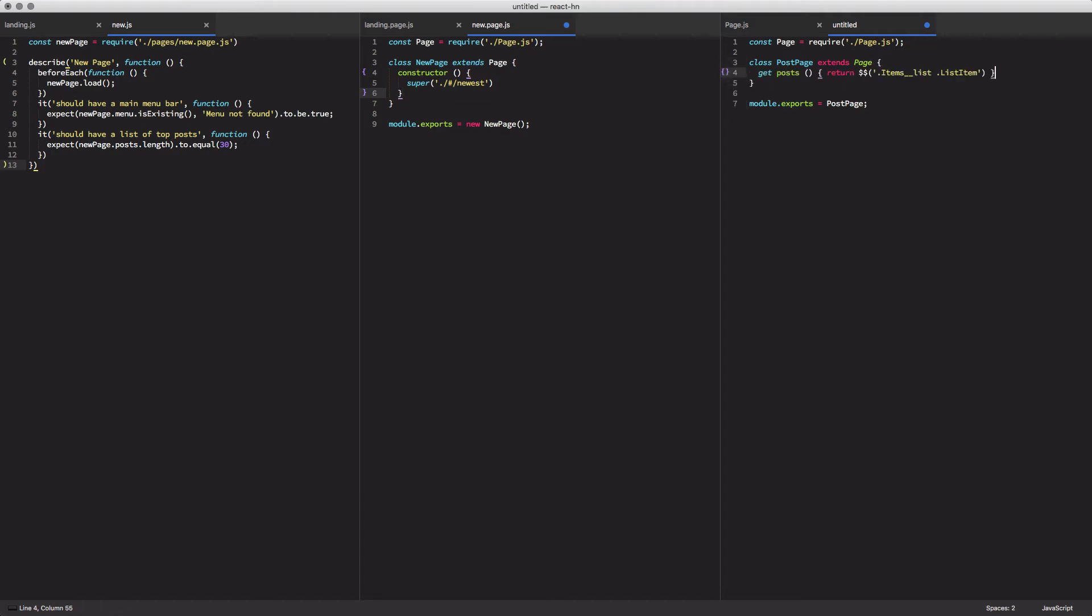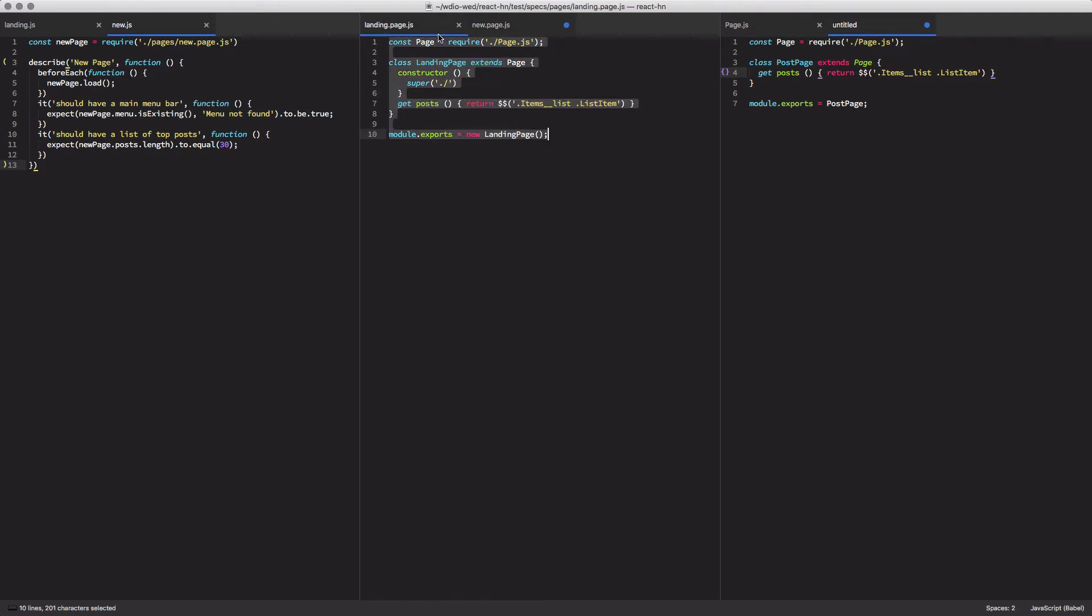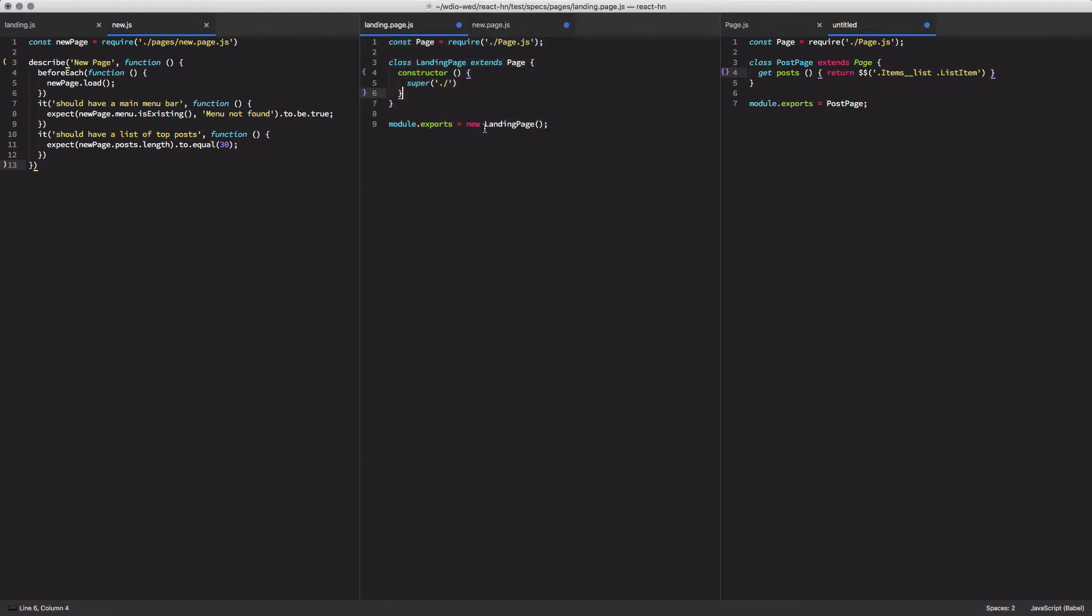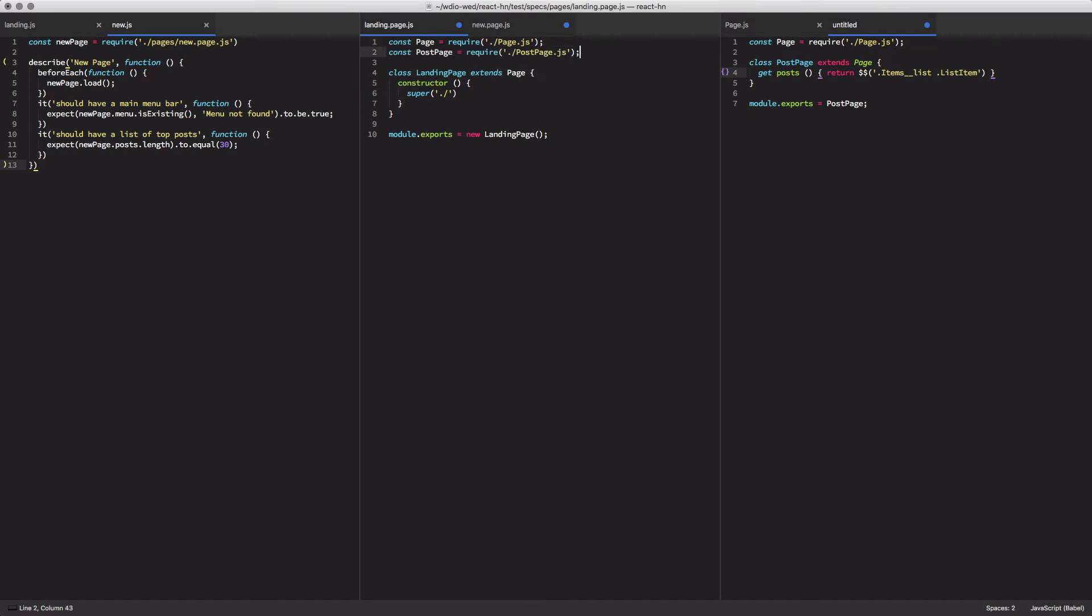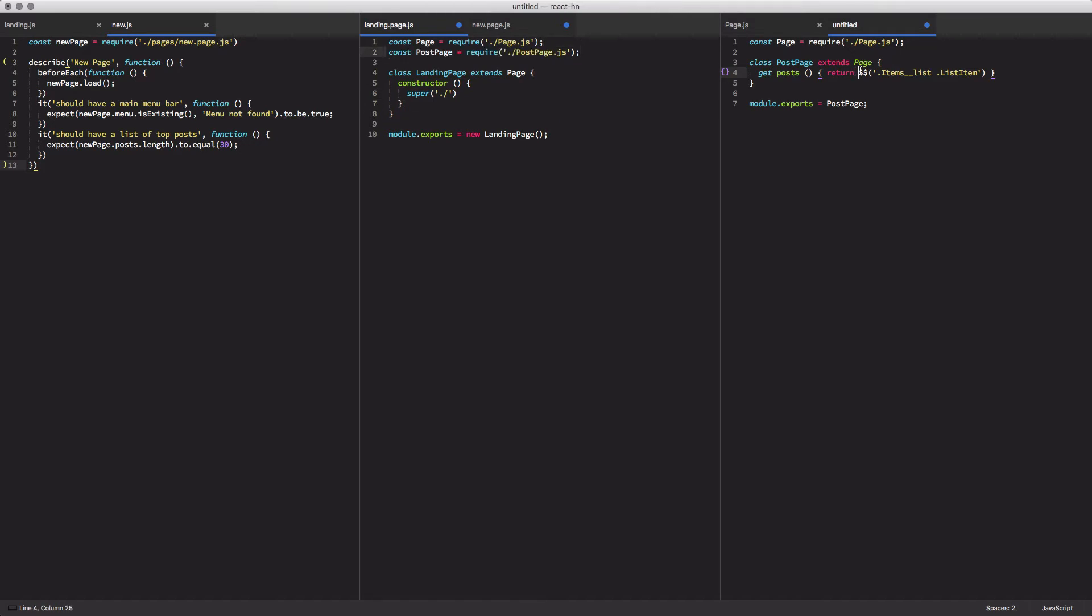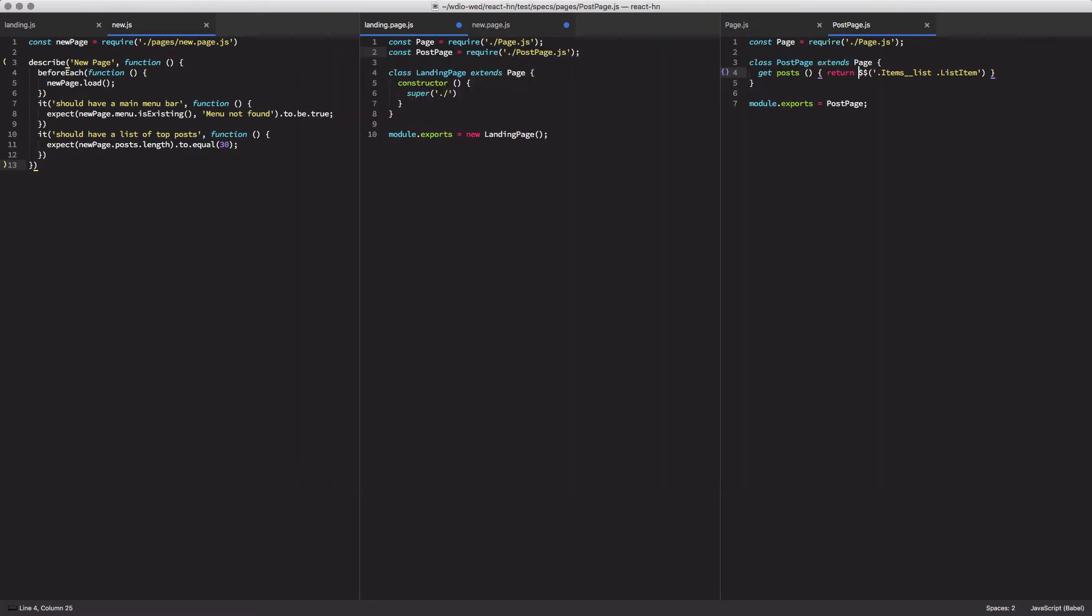And then we're going to go ahead and remove it from our new page and our landing page.js. And then finally, we're going to come in here and update it so that we are loading our post page. We should go ahead and save that file as post or post page.js.